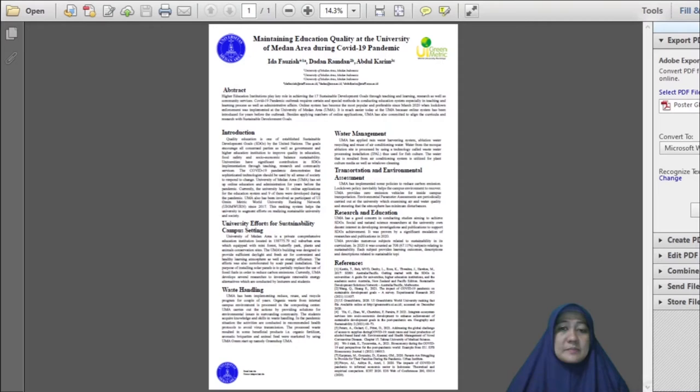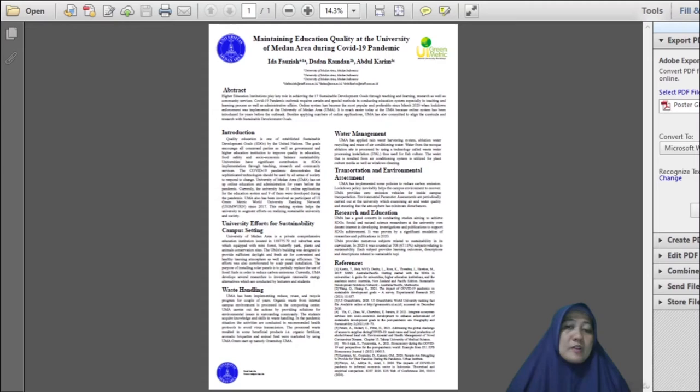Environment parameter assessments are periodically carried out at the university. The examination consists of the air and water quality and pollutant and noise level. Minimum level of pollutant showed that COVID-19 pandemic lets the nature to recover.